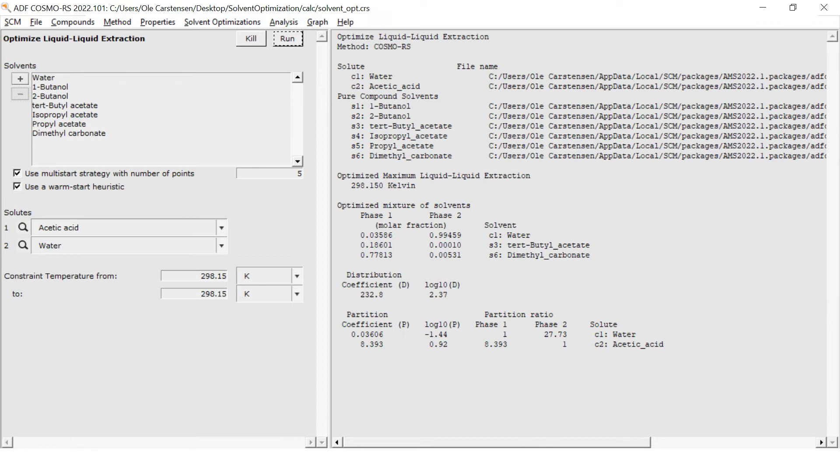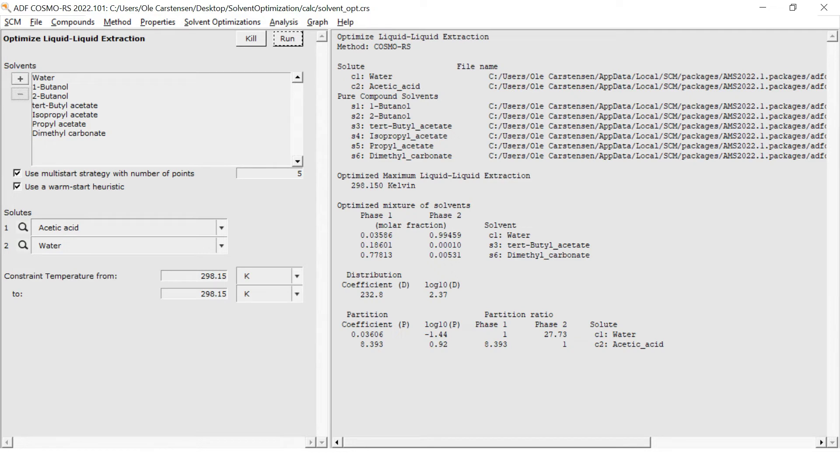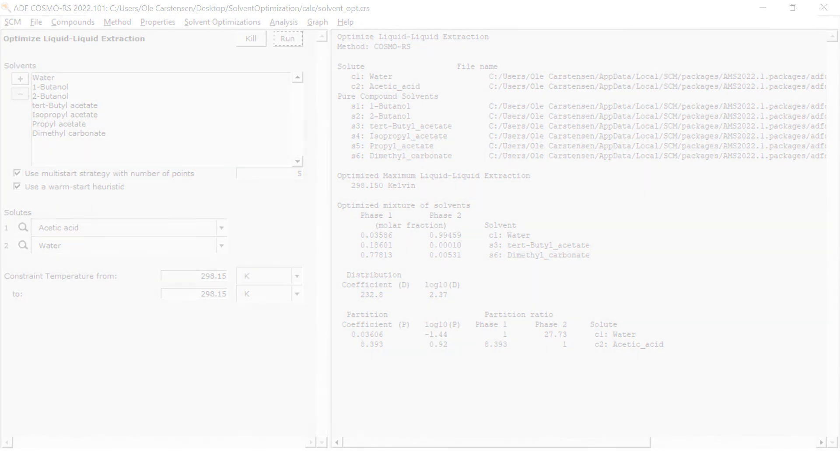This solvent system provides a good value for a separation with the distribution coefficient D of 32.8, but it is still worse than the distribution coefficient of the initial water-hexane solvent system by roughly a factor of 6.